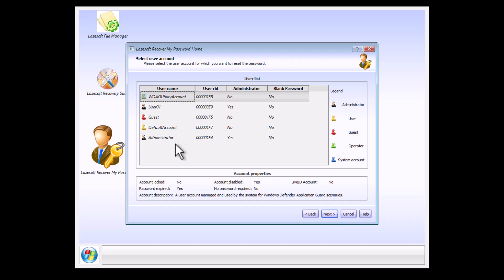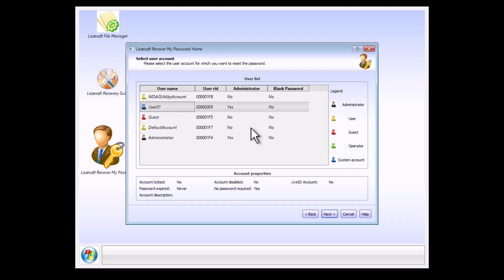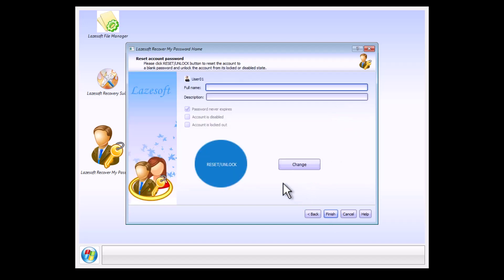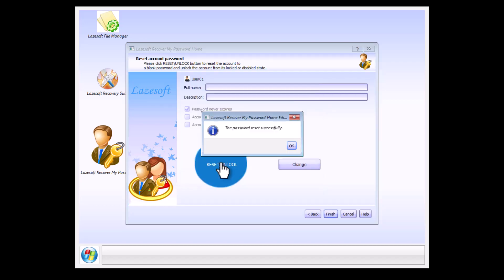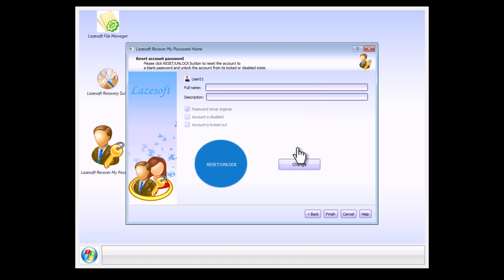I'm resetting the User 01 password. Click Next. You have Change and Reset Unlock buttons. We want to reset the password, remove it completely, so click on it. As you see, it says the password was successfully removed. Click Finish.